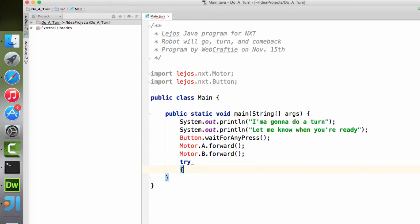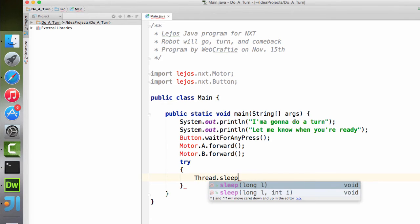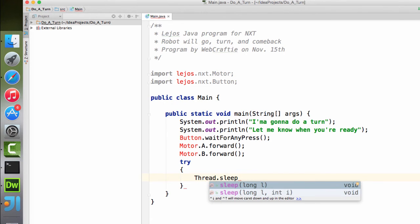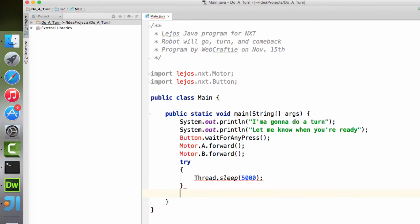Which means that we'll have to use the sleep using the try and catch blocks. So thread.sleep. And then parentheses, how many milliseconds. So that should go for about five seconds.